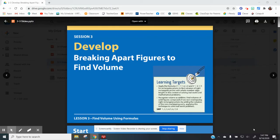Today we're going to be learning how to break apart figures to find the volume. We're going to have rectangular prisms that are irregular — that have two rectangular prisms put together — and we're going to figure out how to find the volume of the whole figure by breaking the figure apart into two rectangular prisms.